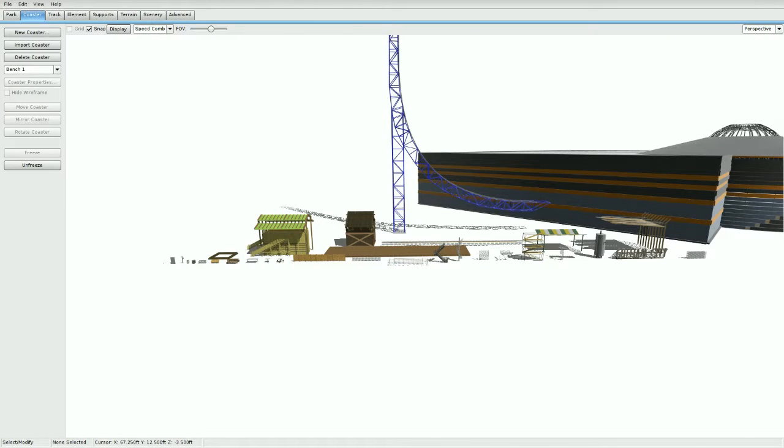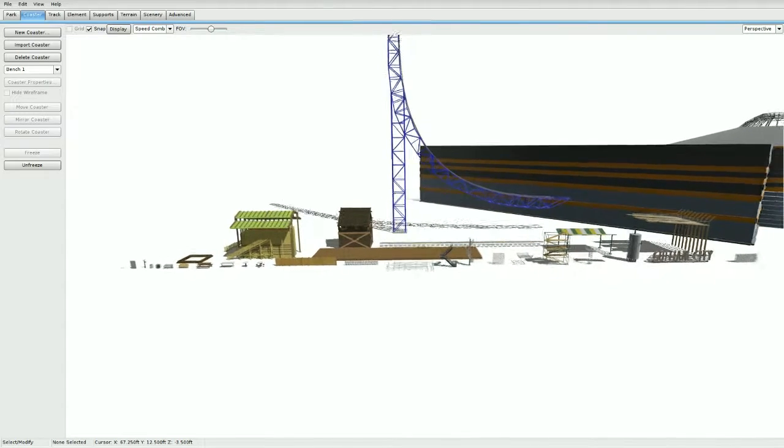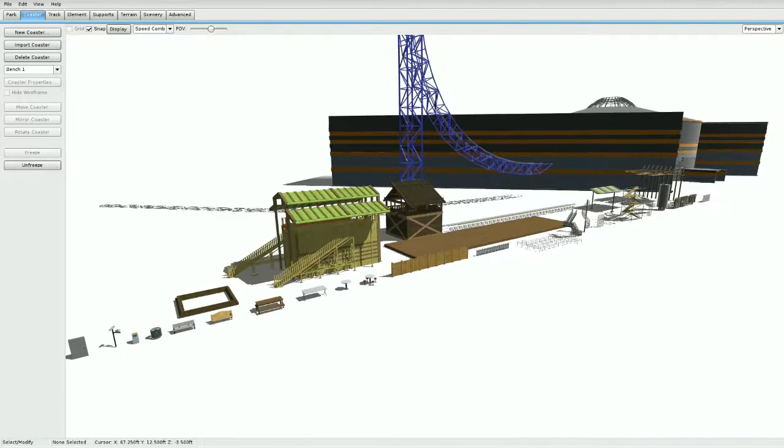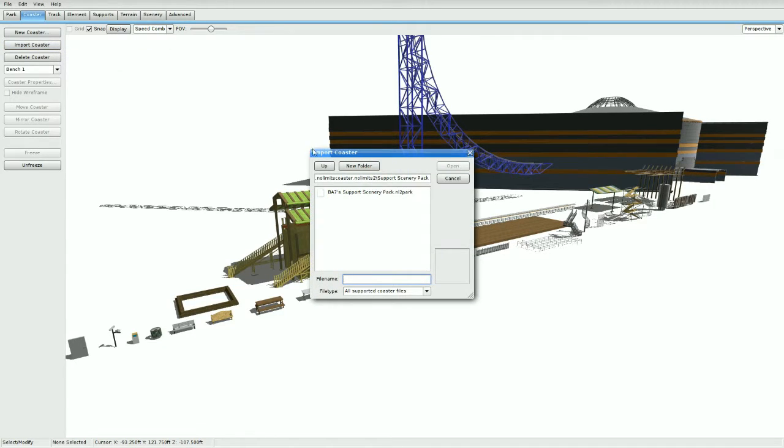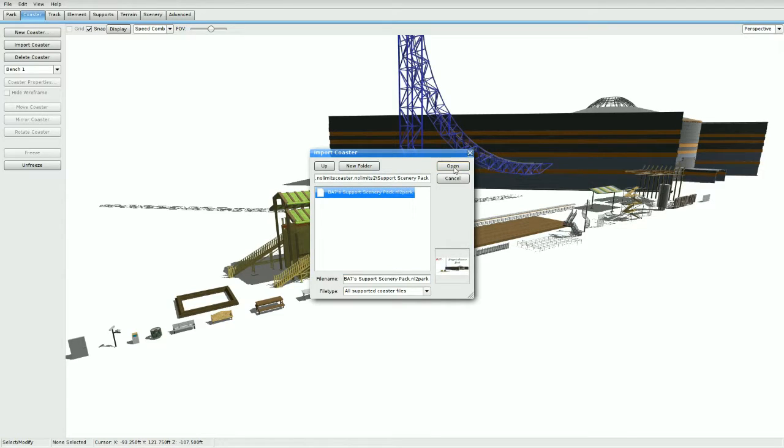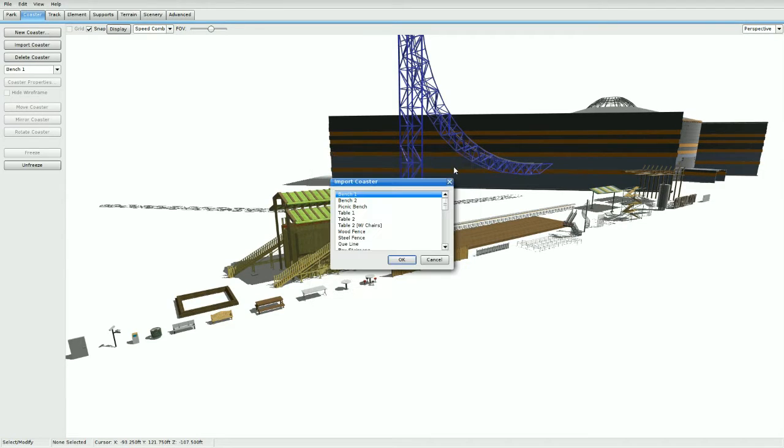Hey what's up guys, Boss X7 here. Today I have a quick tutorial for you on my scenery pack, as well as going over a few things I'm working on currently. Let's get started. Some of you might not know how to use this, so go to Import Coaster in your own park, go to Boss X7 Support Scenery Pack, click it and press Open. It will open up a list for all the scenery items that I added.